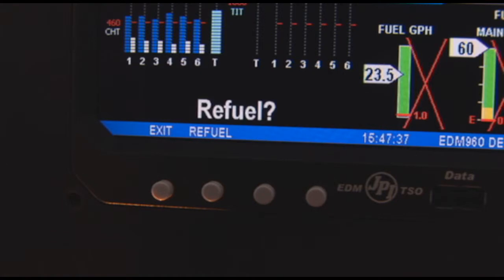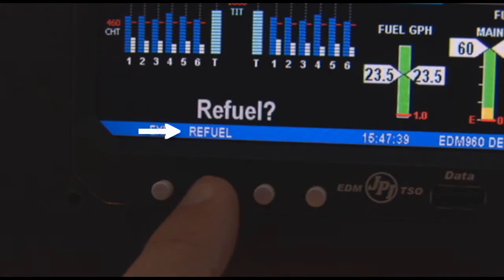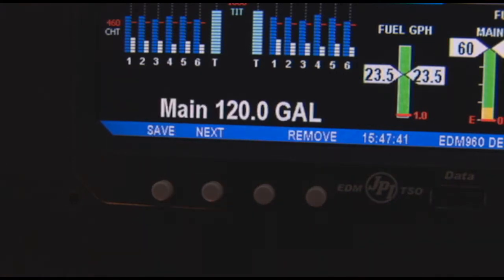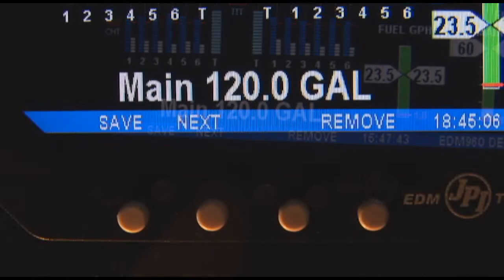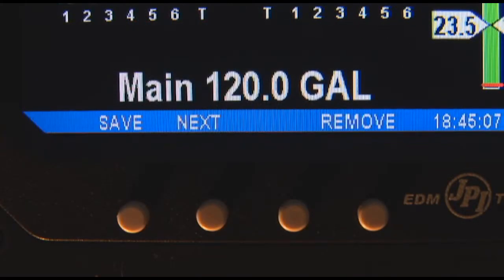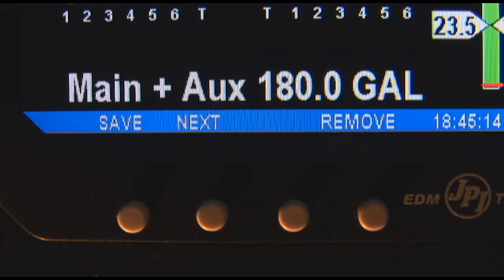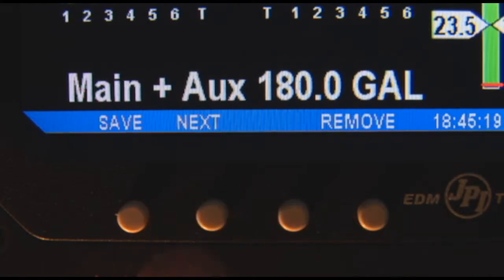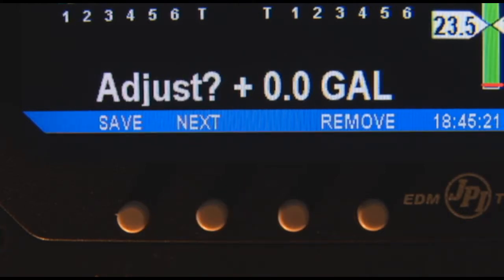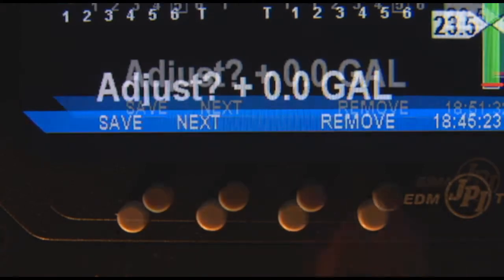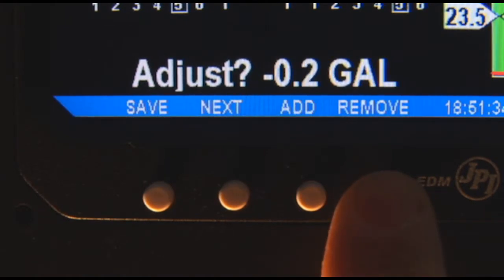Otherwise, tap Refuel and pick one of the three choices. Choice 1: Main — this shortcut sets remaining to the main tank's usable quantity. Choice 2: Main plus Auxiliary — this shortcut sets remaining to the sum of the main and auxiliary tank's usable quantity. Choice 3: Adjust Plus — this allows you to adjust your remaining either up or down by holding or tapping.